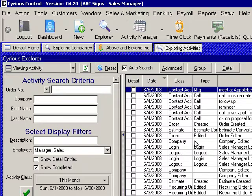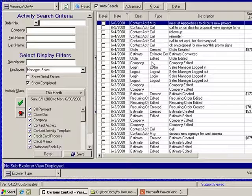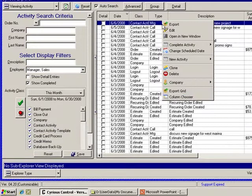You can use your column chooser here to make another change on information that might be more important to you.